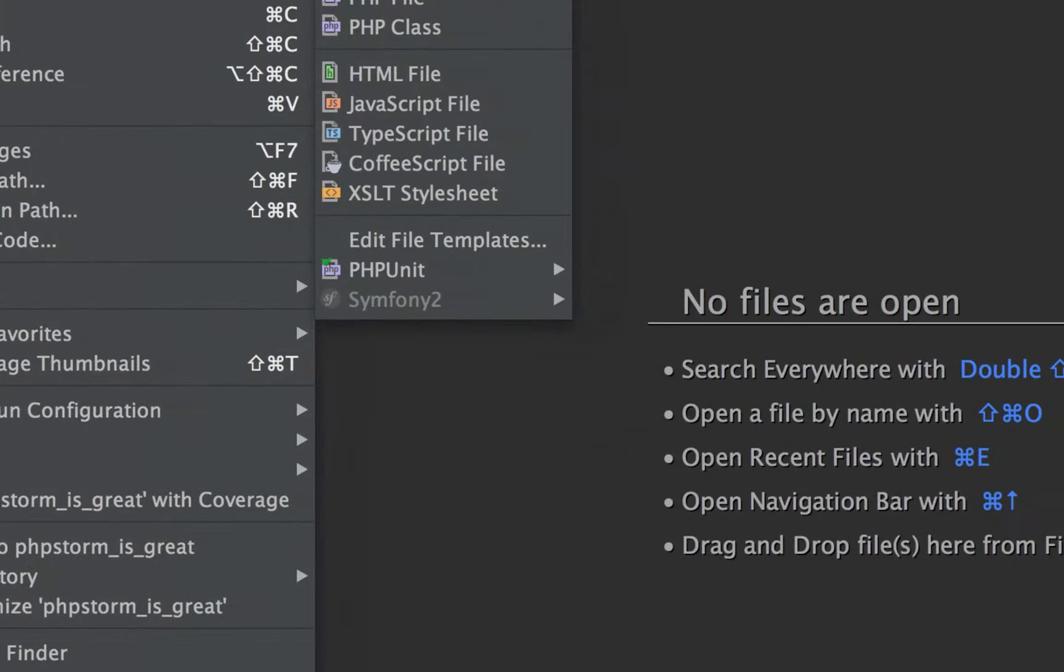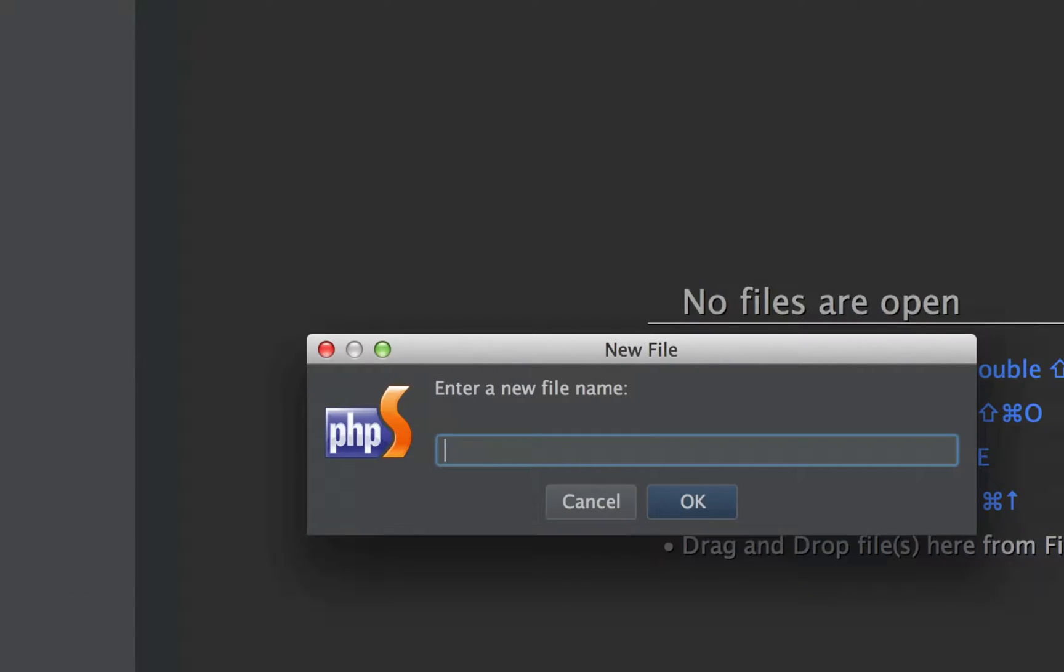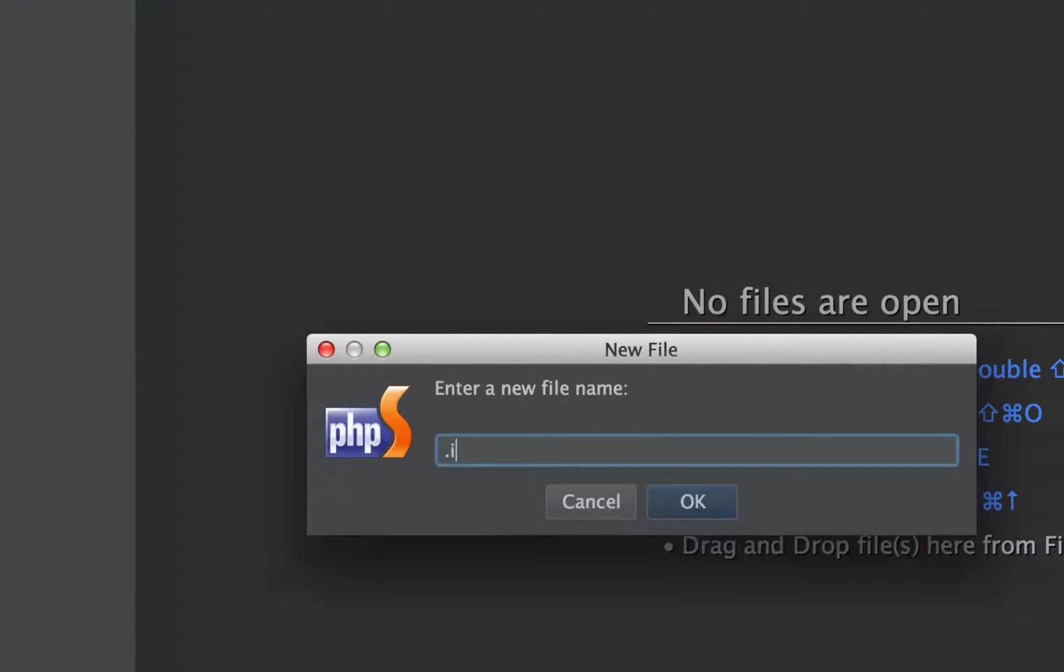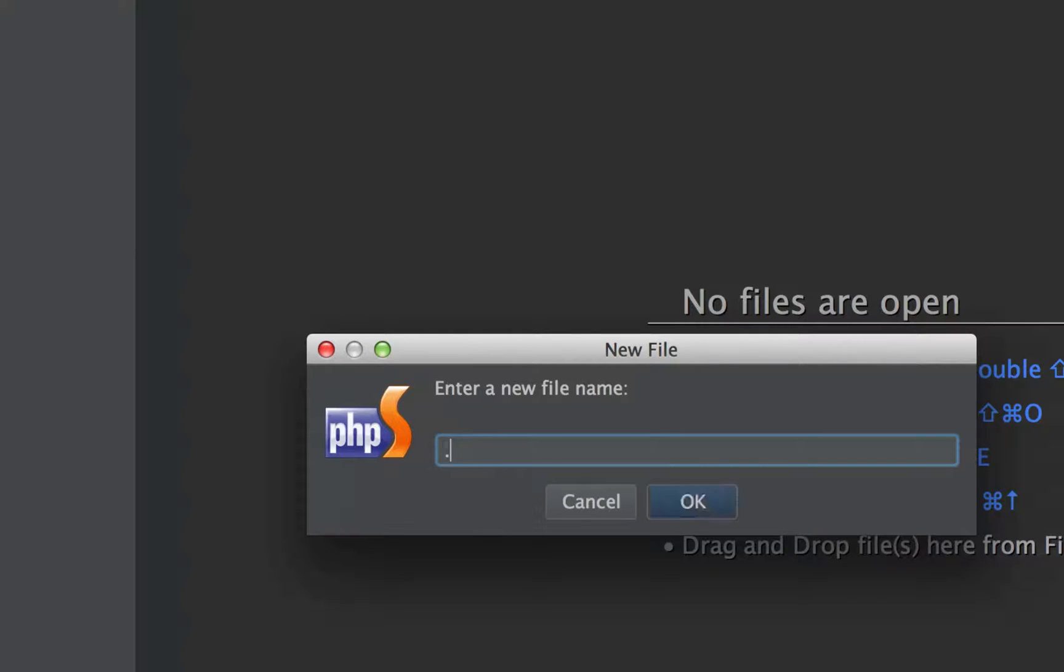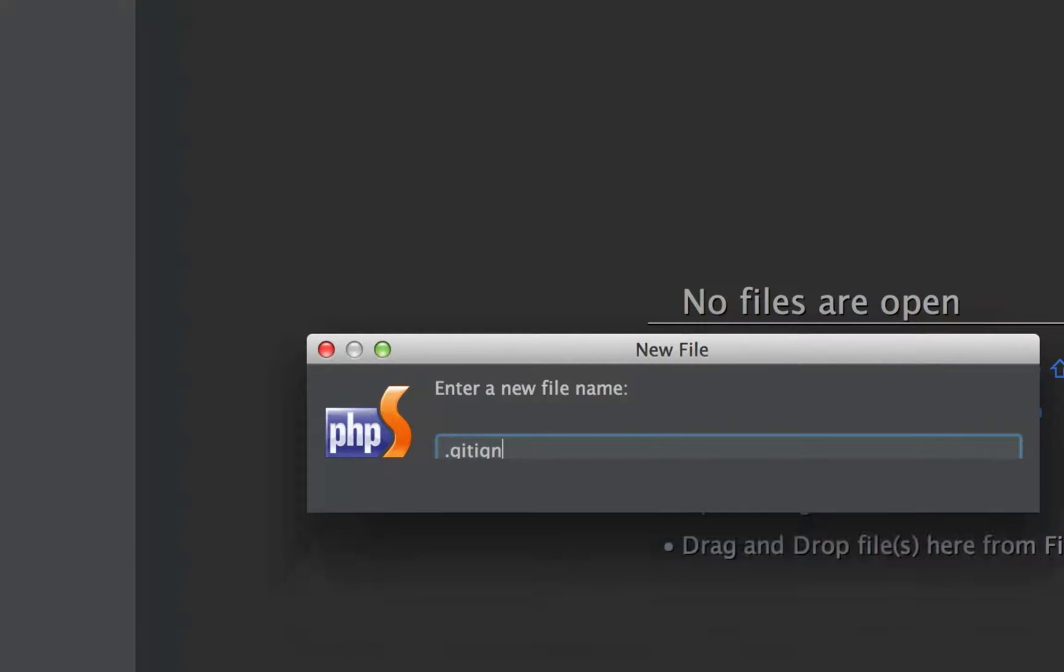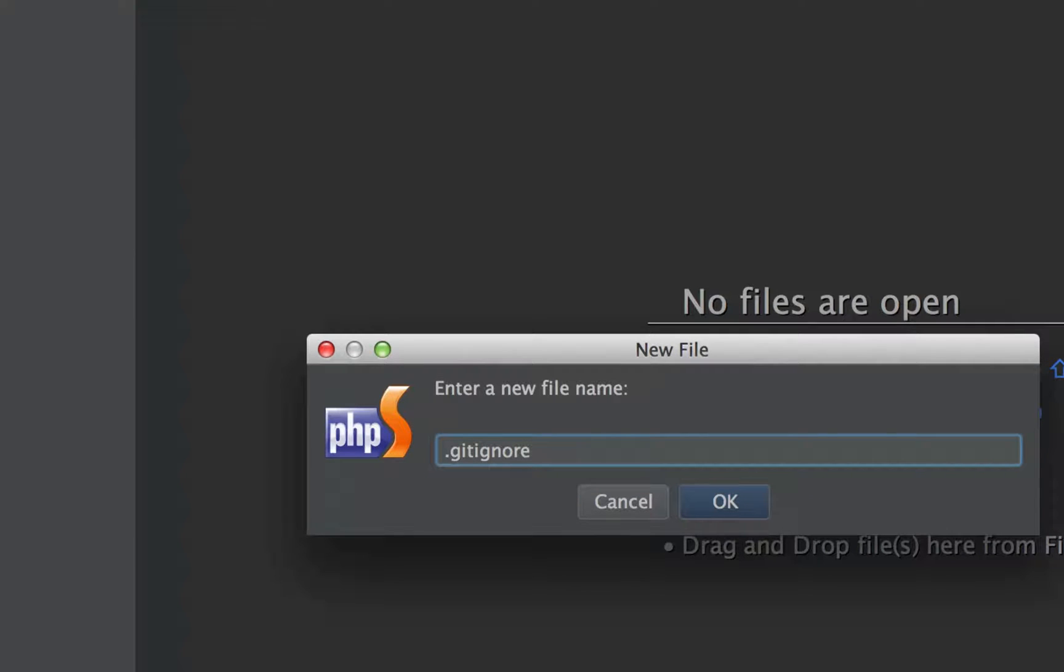So if we go to file and .gitignore, we're just adding a file, we're calling it .gitignore. I'm sure this is not new to you.